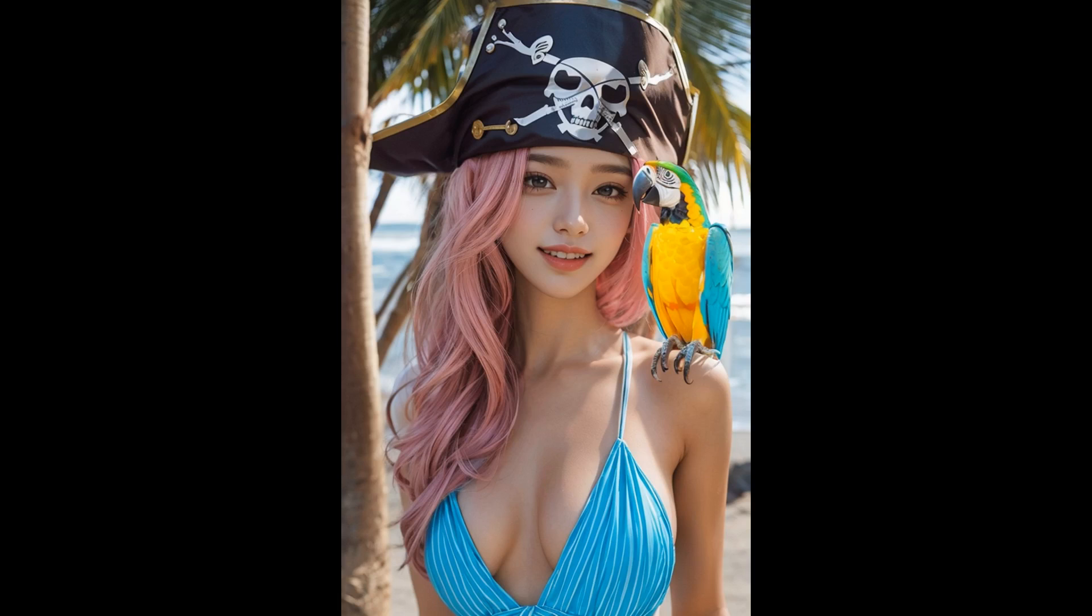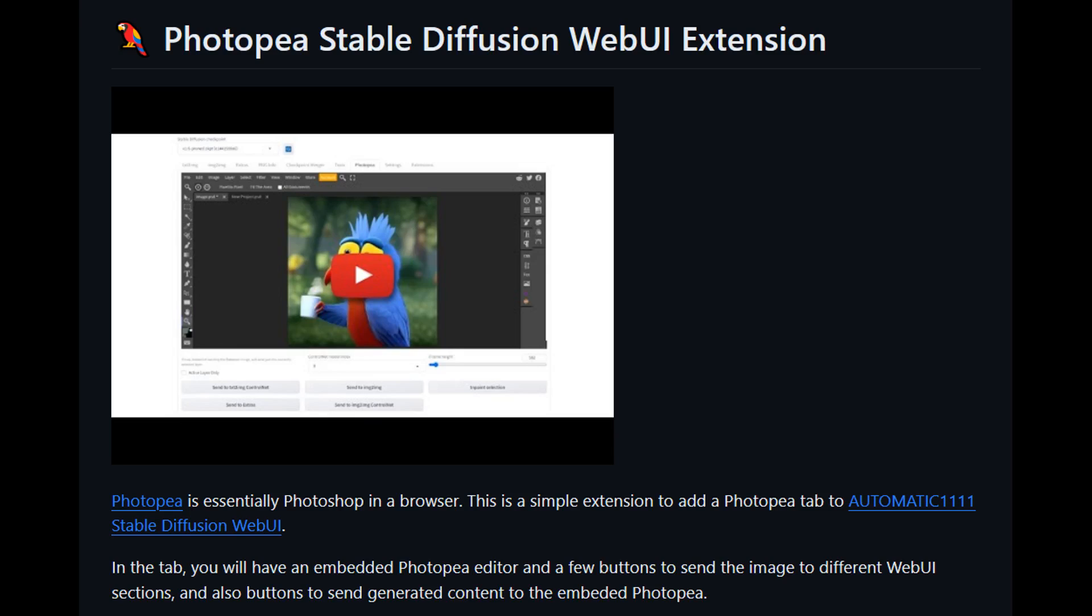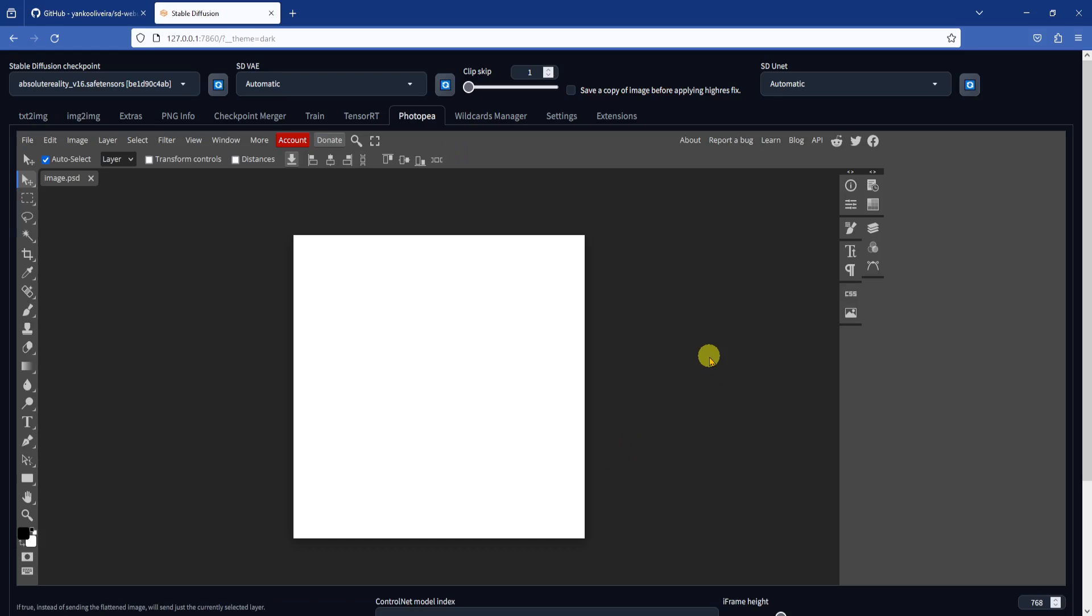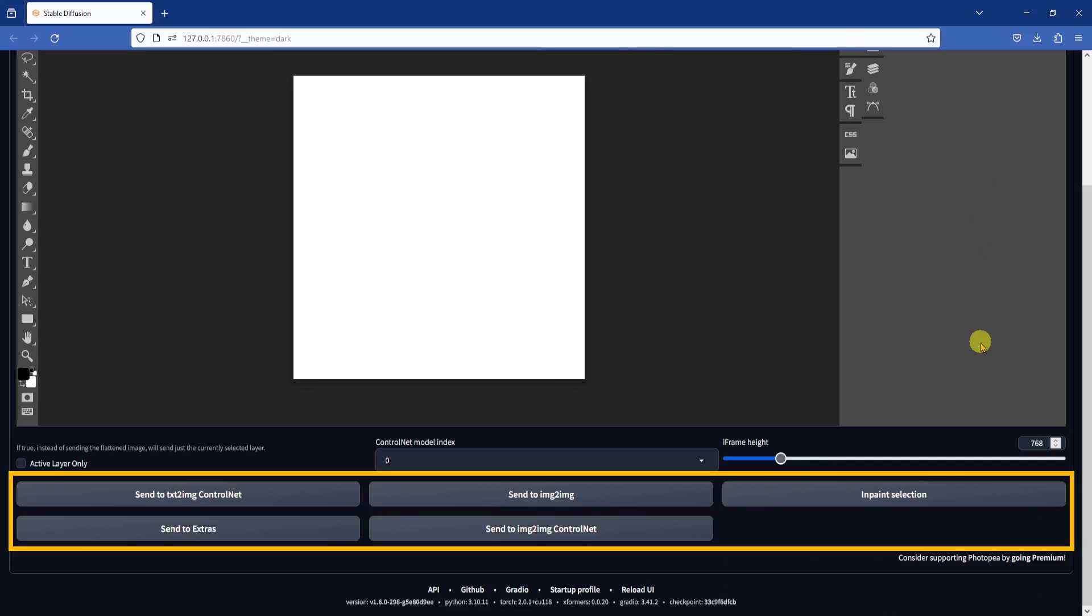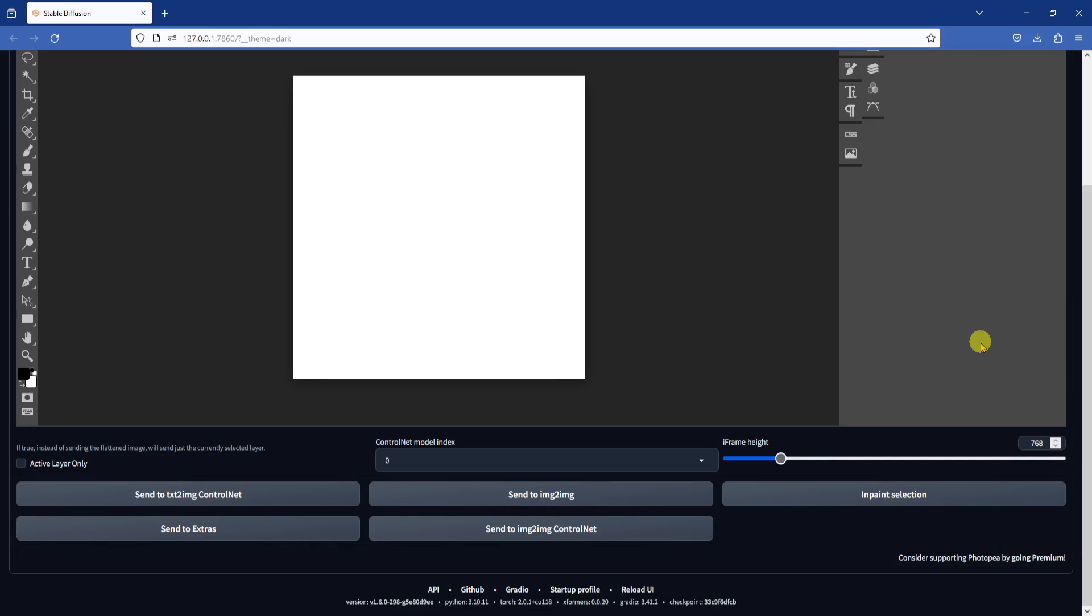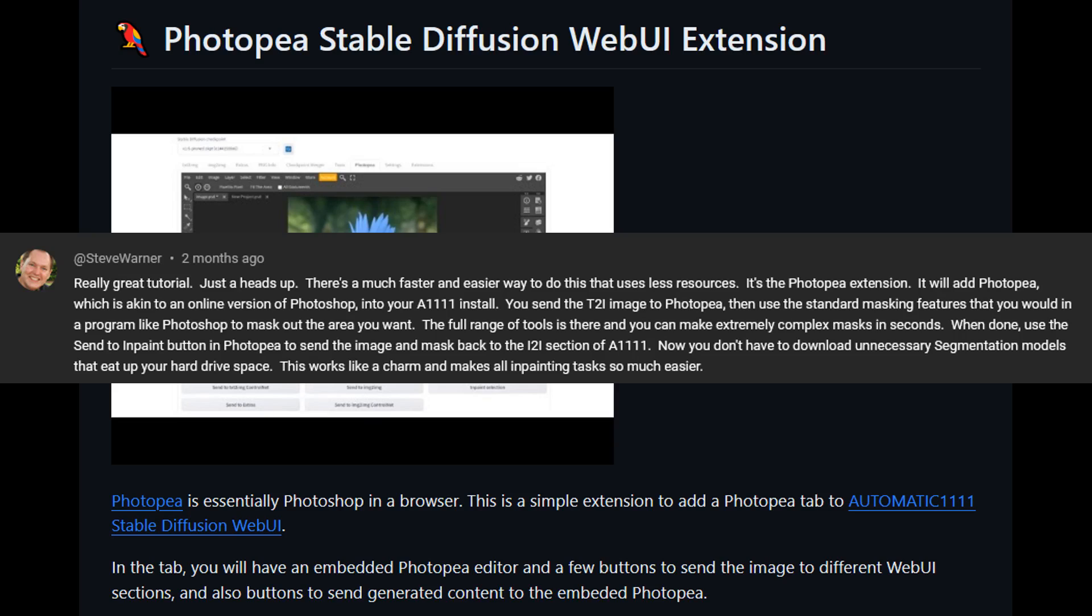First let's make the parrot on shoulder picture. We need to download an extension called Photopea. I know it's spelled like PhotoNP, but people call it Photopea, I don't know why. In any case, this is a great photo editing tool for Automatic 1111. It's just like having Photoshop or GIMP built directly in your web UI, and you can pass an image back and forth from Image to Image to Photopea, or vice versa. Thank you to viewer Steve Warner for pointing me to the extension a few months back.